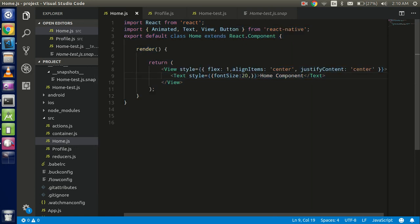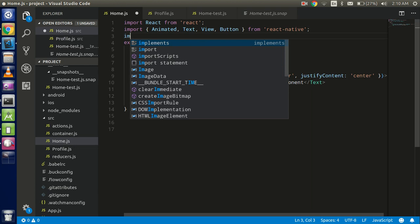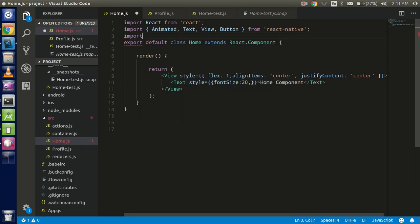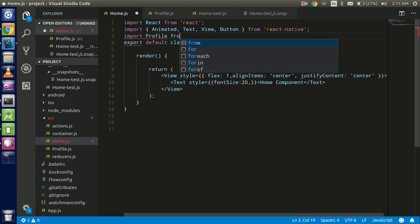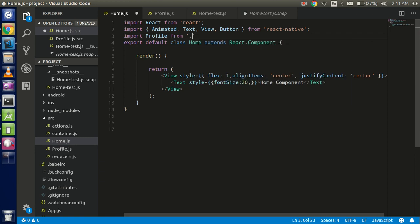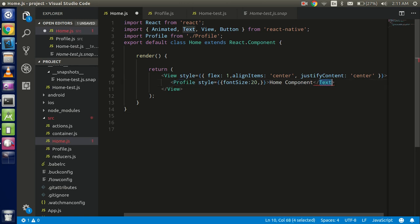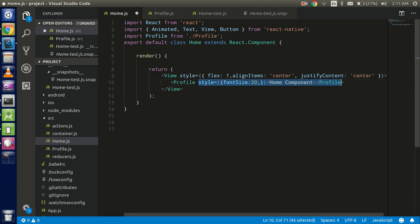And write here import this file component, sorry import profile from file, all right. So we can simply write here like this, all right.